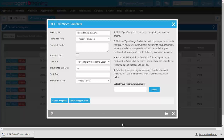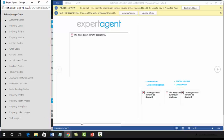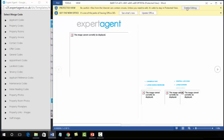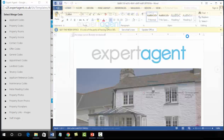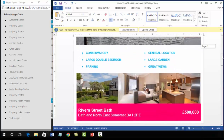We're going to open up the template and also the merge codes panel. Because I'm using Chrome, at the bottom of the Chrome window when I click the 'open template' button, I get a download prompt. Clicking on that will open it up within Word, and we can open up our merge codes panel next to it as well.